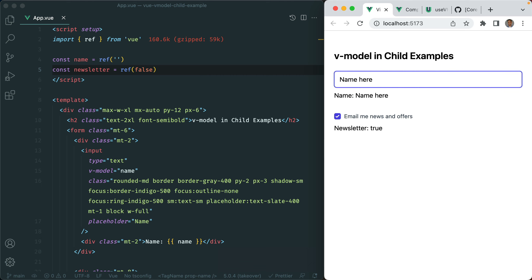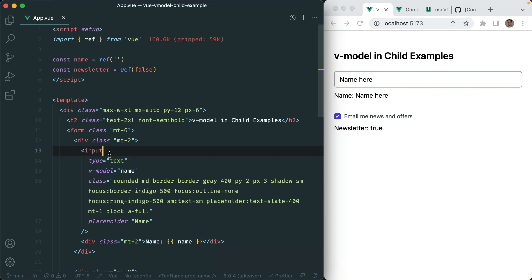Now if all your state lives in the same component then you are good to go. However, if you have any sizable Vue application you're usually going to extract components, and when you do, the state no longer lives in the same component. For example, you're probably going to have multiple forms on your application, and if you do you don't want to repeat this input code — you want to extract it to a component. When you do that, this name state no longer lives in the parent. Let me show you what I mean.